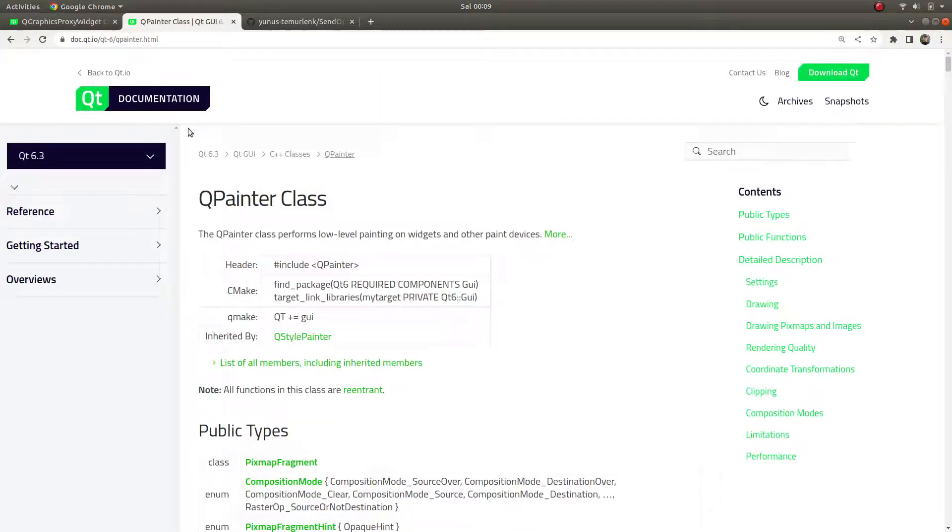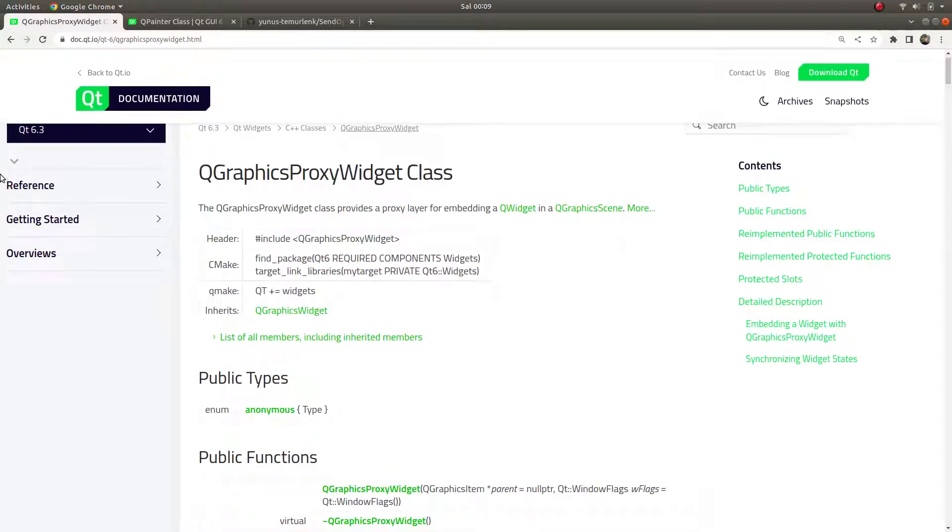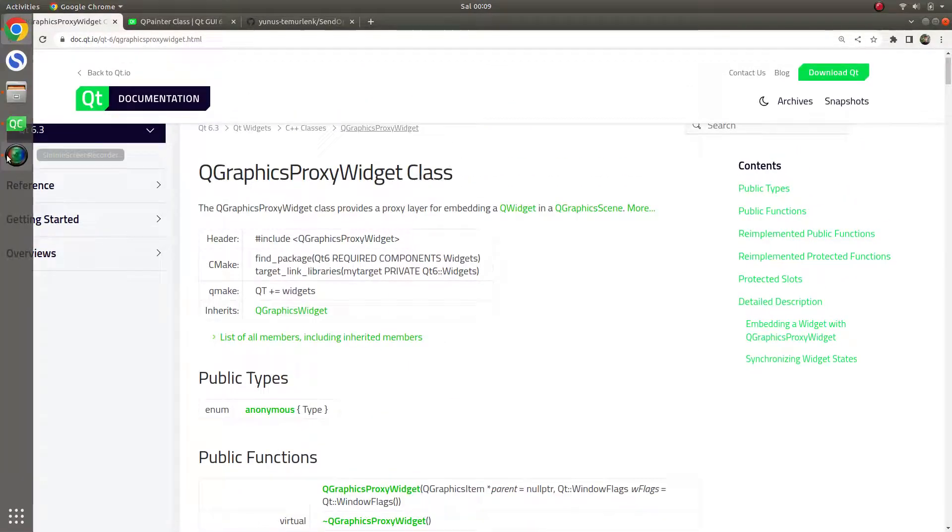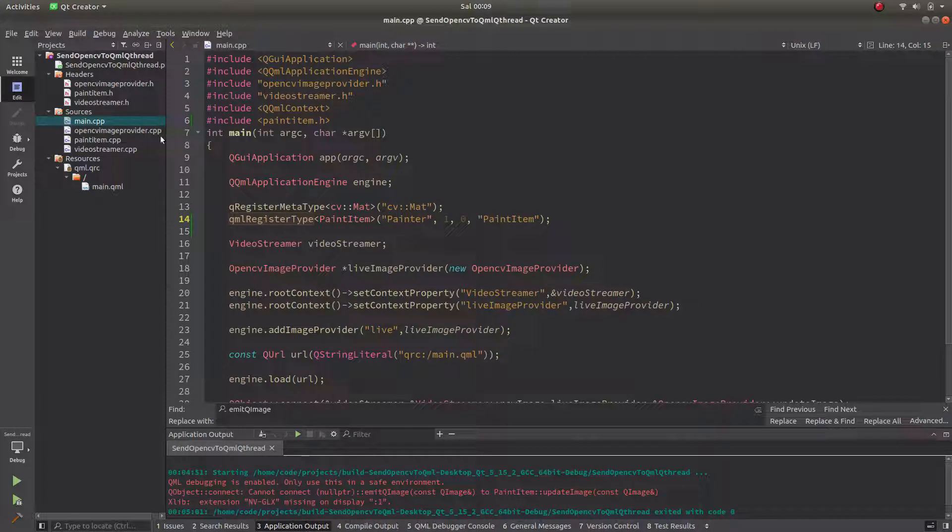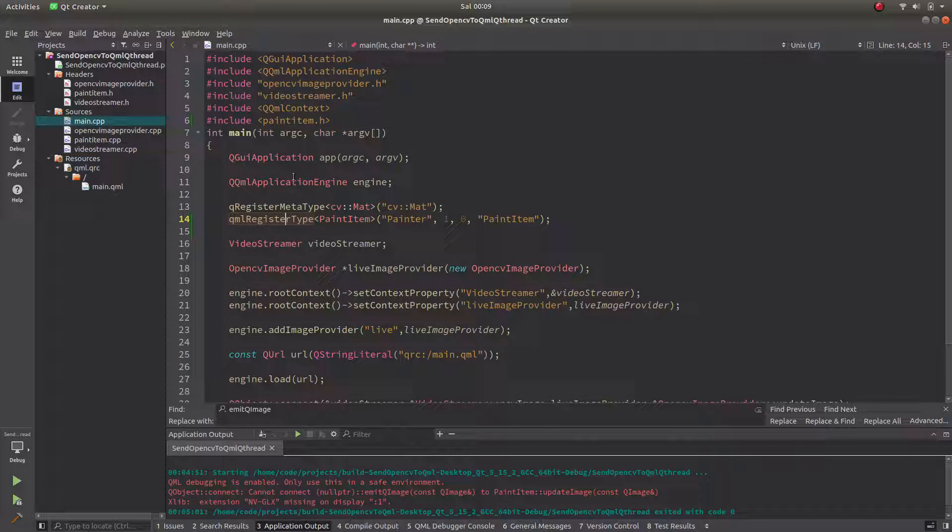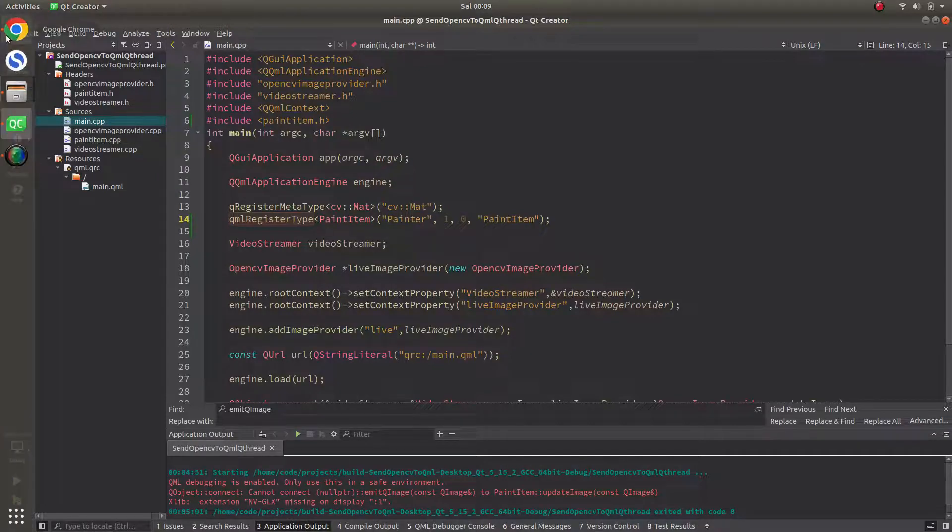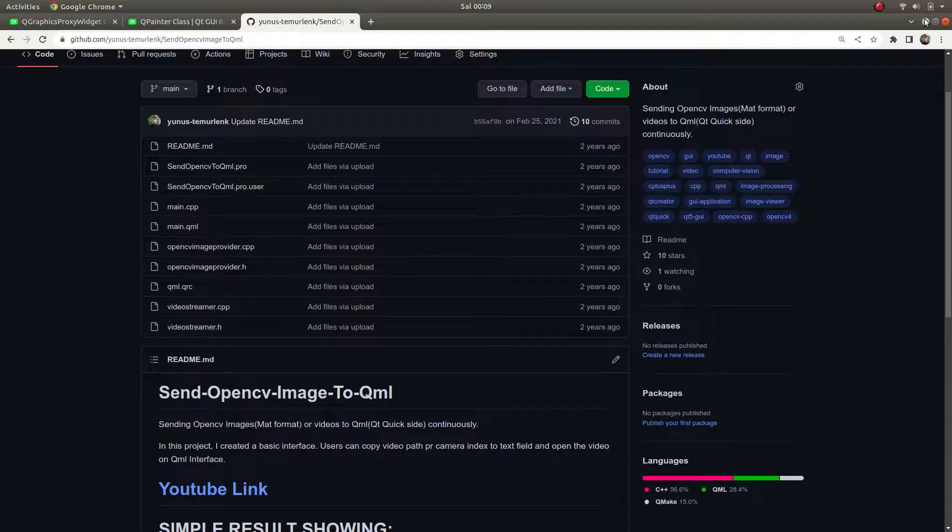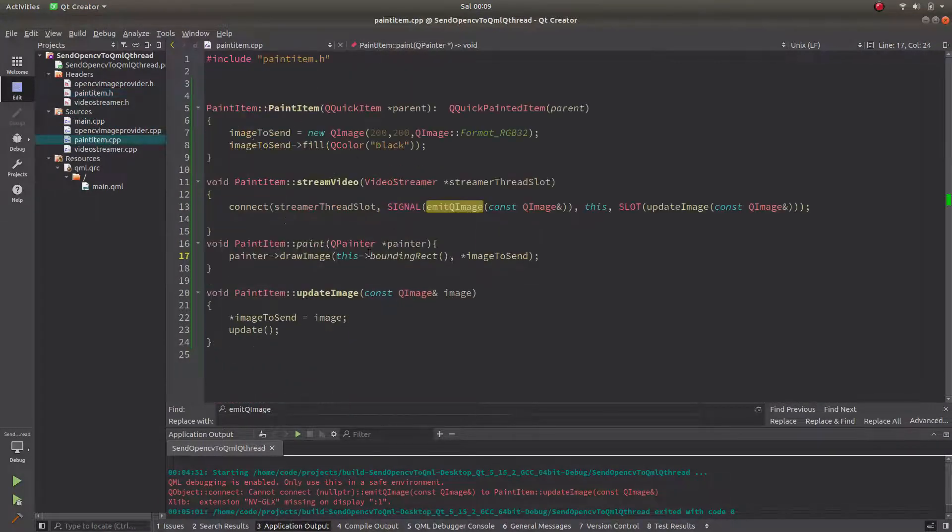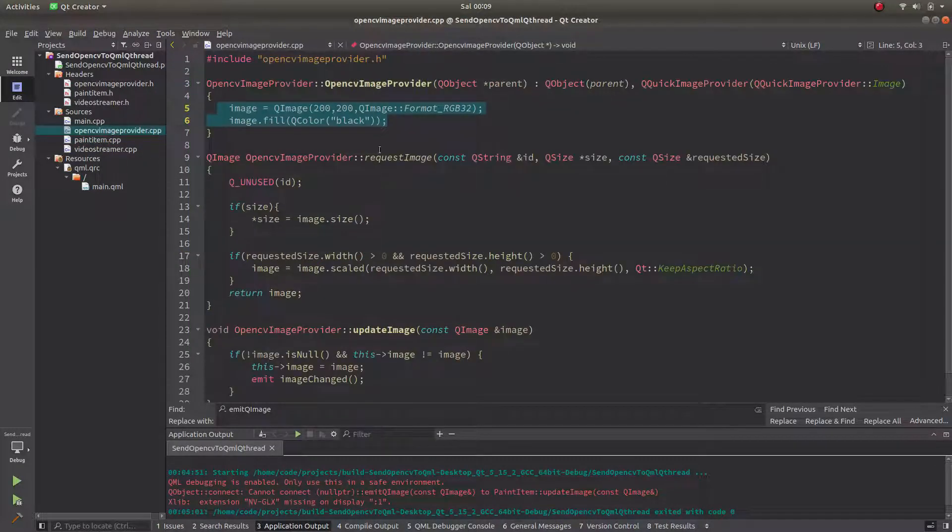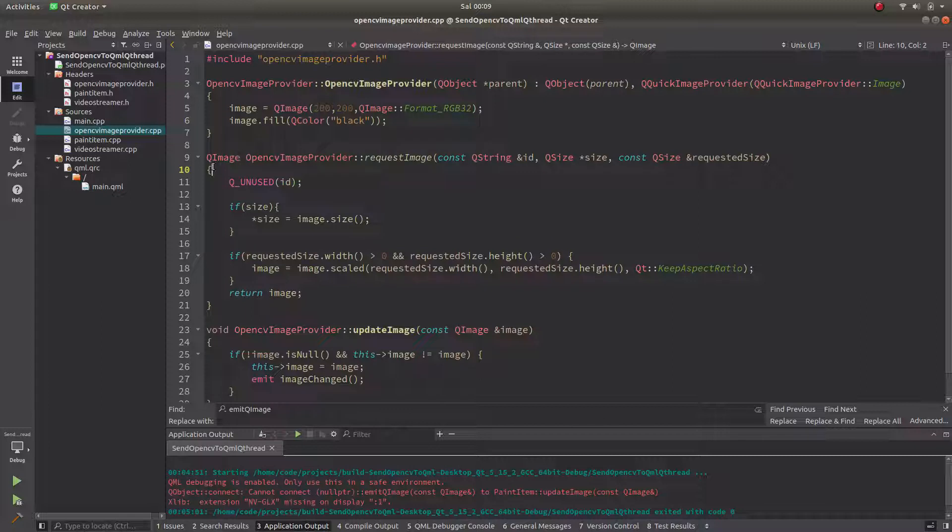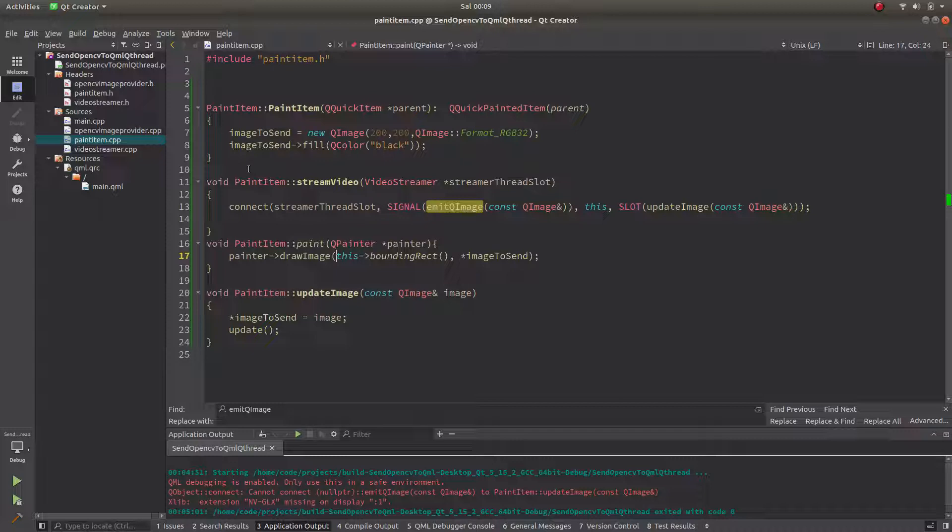So with the help of these two classes we are able to send OpenCV images to QML site, and this will be the second way. This is the code I directly downloaded from my GitHub which I showed you, and I just added another class which is PaintedItem class. I'm not using the image provider class in this code, I just added this and we are going to use this class to send the images.